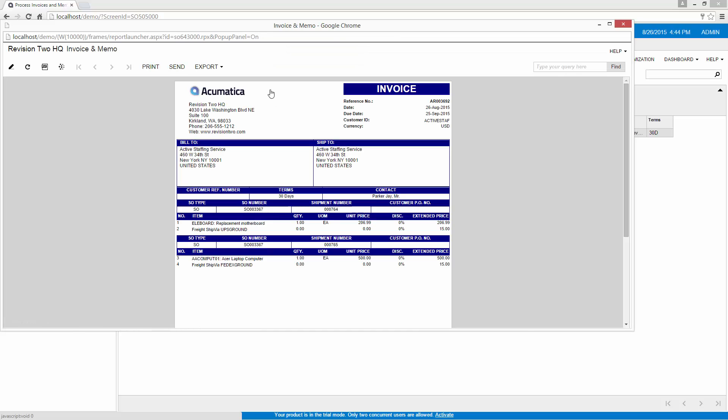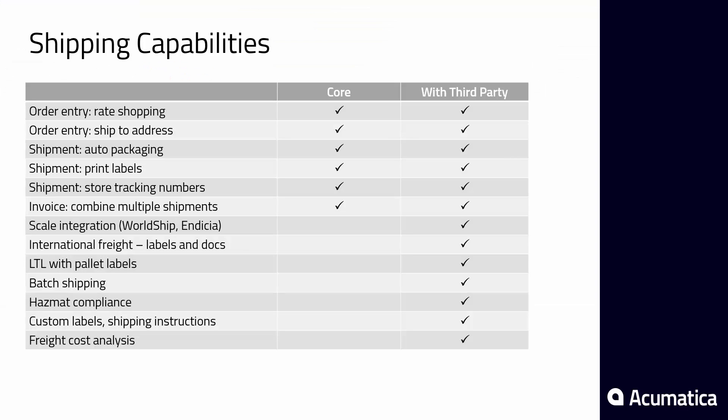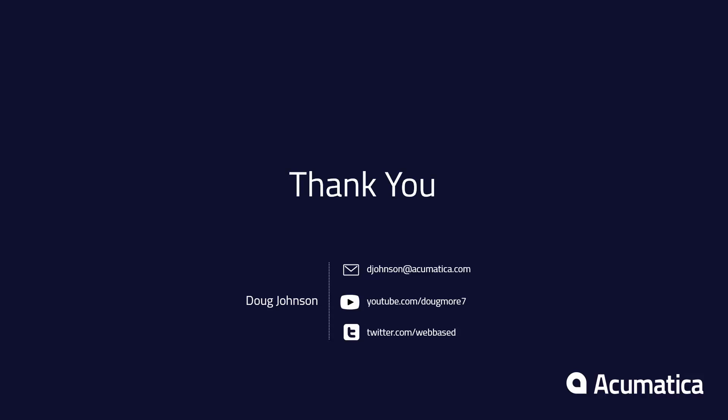Acumatica partners with third parties to provide international shipping, as well as integration with dozens of carriers in the U.S. and abroad. Pallet shipping, hazardous materials compliance, and custom shipping labels are other features provided by Acumatica Partners. For more information about Acumatica, visit our website to read documentation and view other videos.